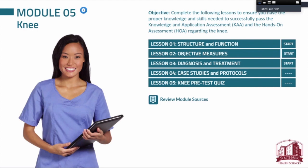What we decided to go with was Articulate Storyline 360. This is how it looks when the student is in their LMS — their learning management system. We broke it into eight different modules: shoulder, elbow, wrist, hip, knee, ankle, cervical spine, and lumbar spine.